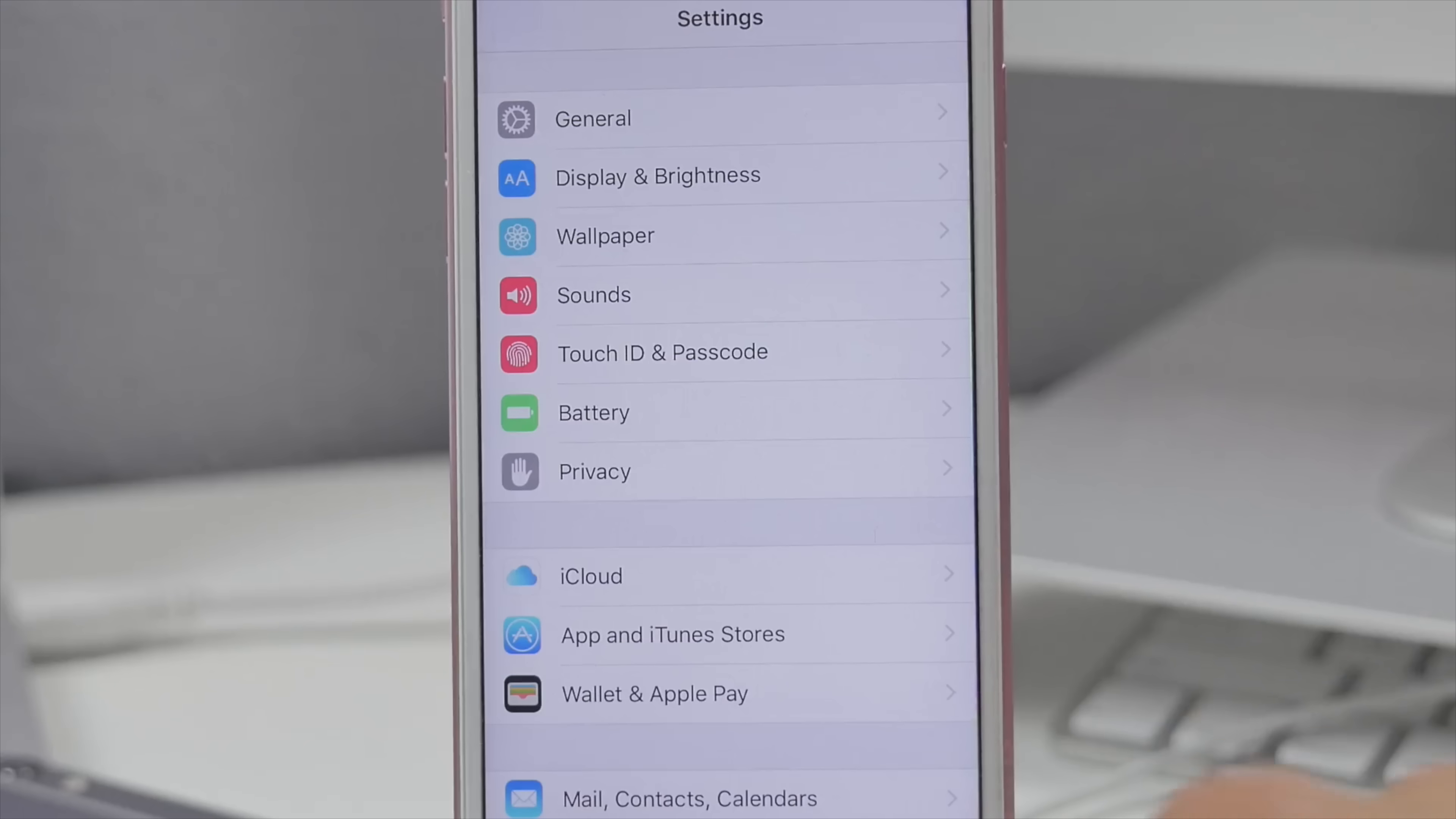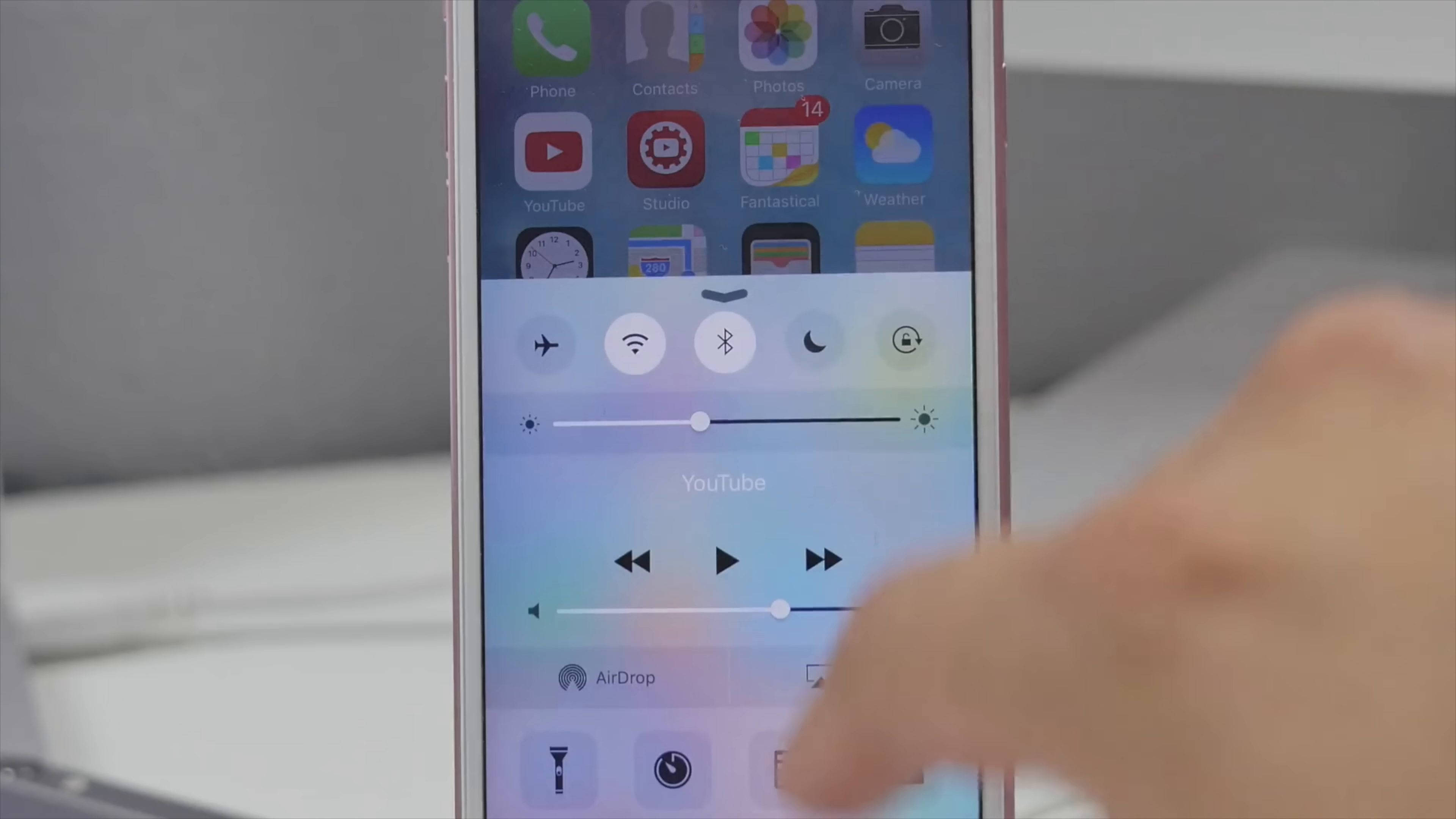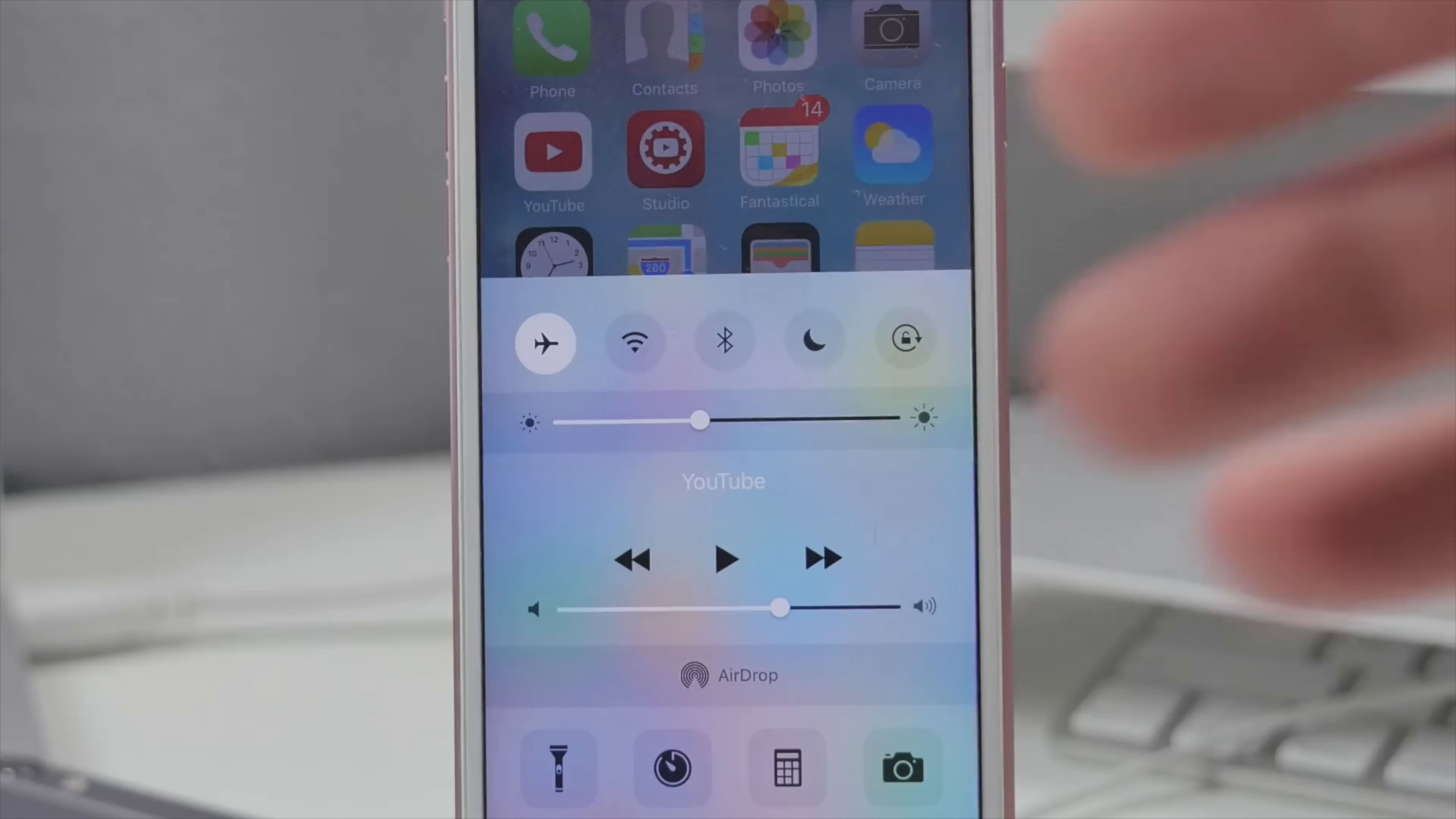And after that there's one last step and that is to go ahead and set your device into airplane mode. So go ahead and turn on airplane mode here and then we are ready to go.